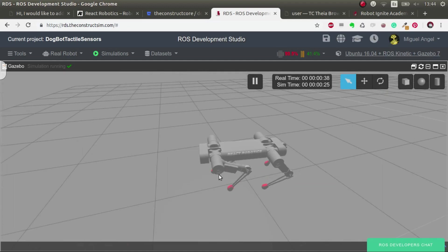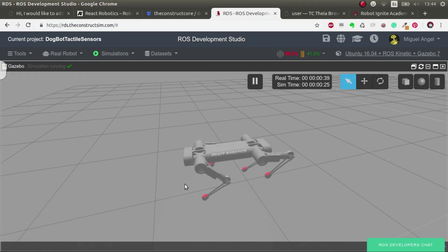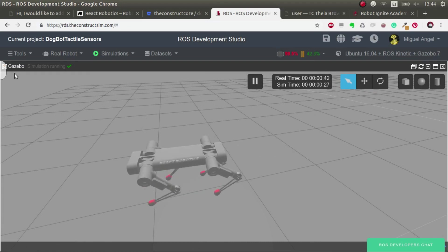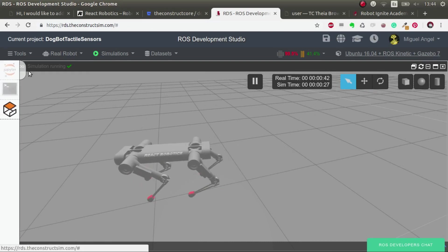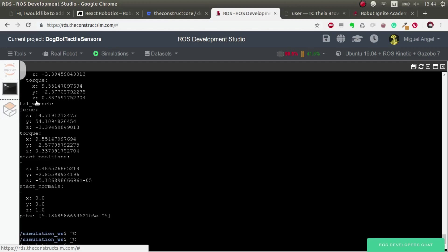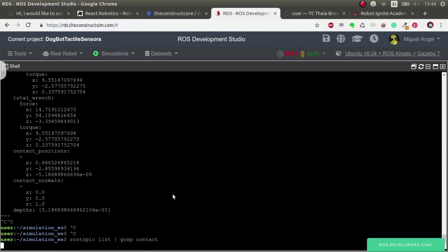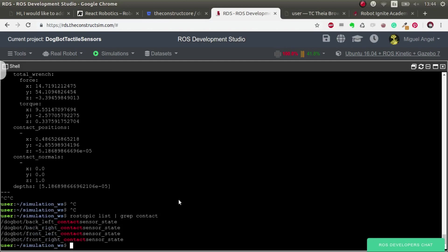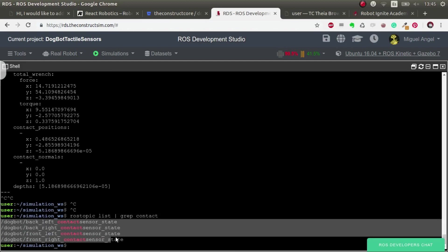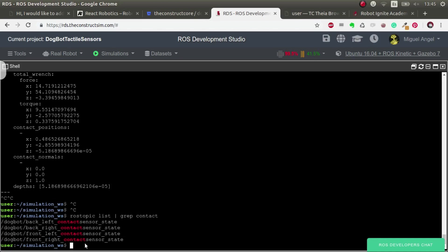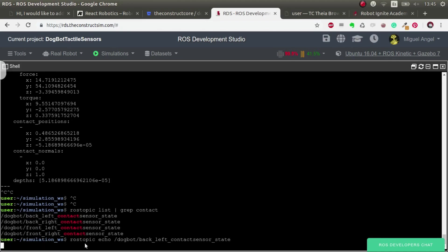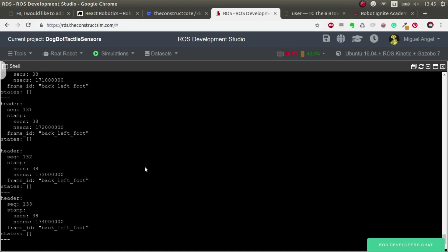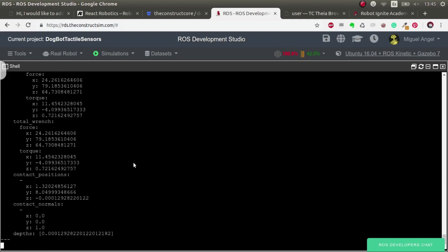And there we have placed the pressure sensor plugins. So if we have a look and we do grep of contact, for example, we see that we have one topic for each of the foot. And if we do a ROS topic echo, we see that it's publishing all the time, all the contacts.